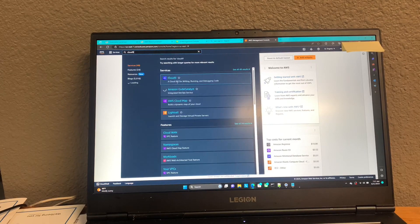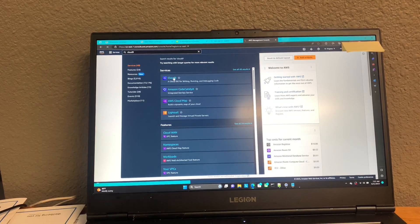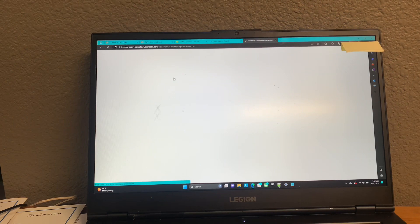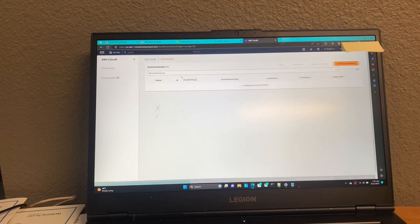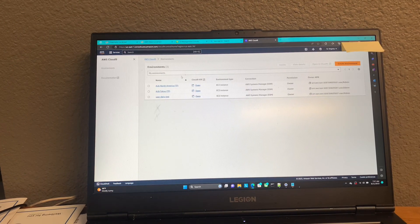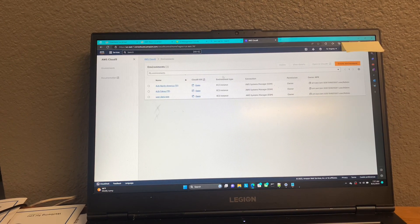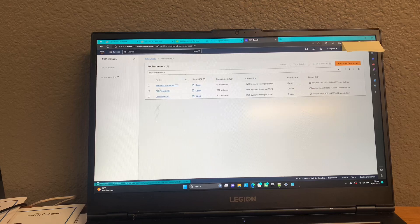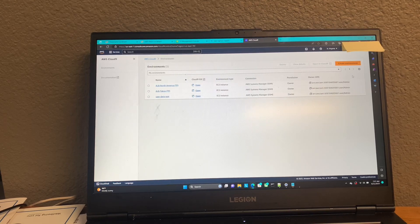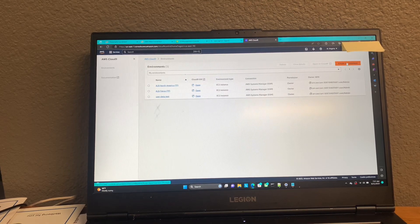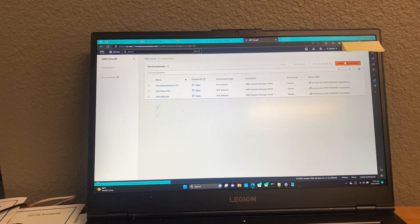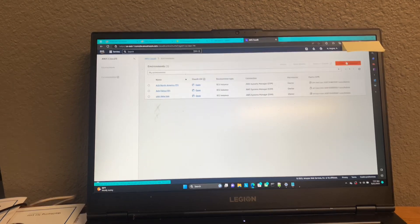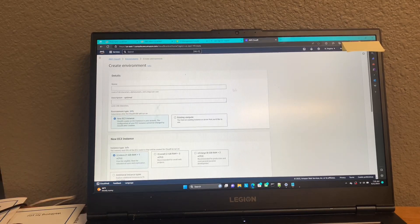Pull that up there. And then you can see I already have a few environments here. But what you're going to do is over here on the right-hand side, you're going to create an environment.